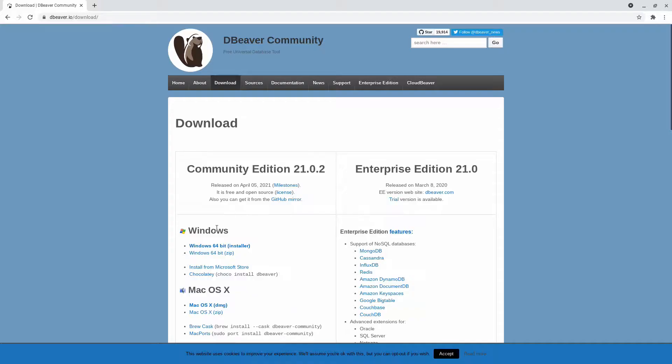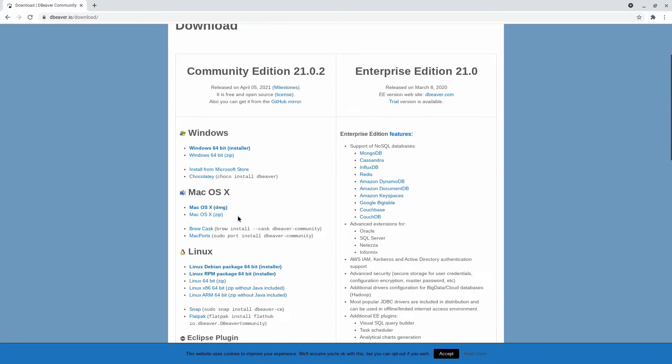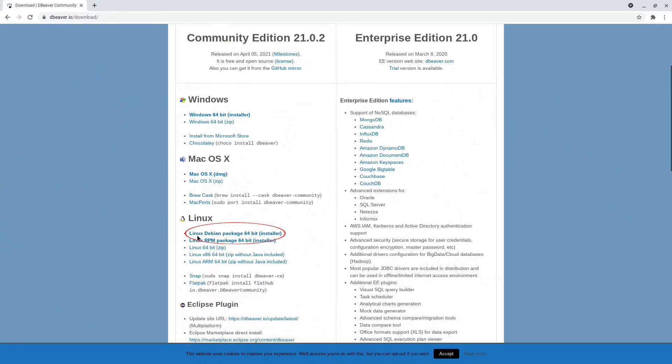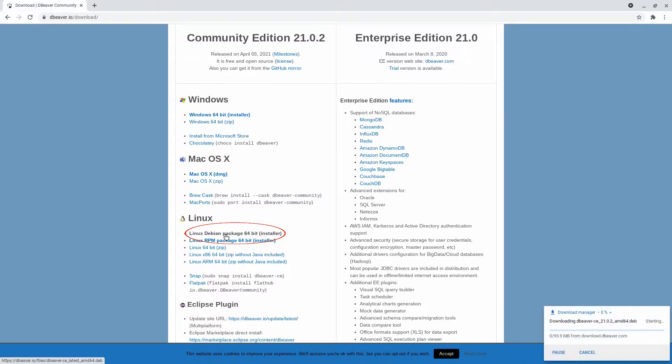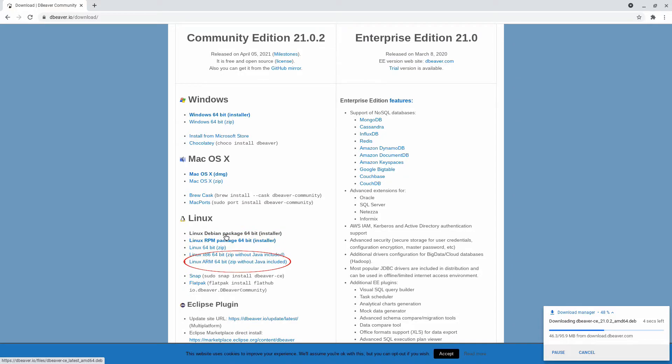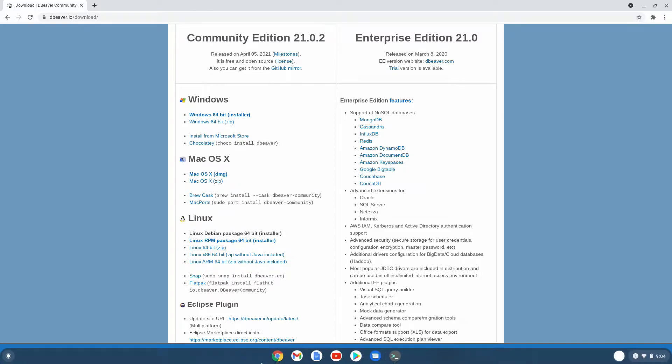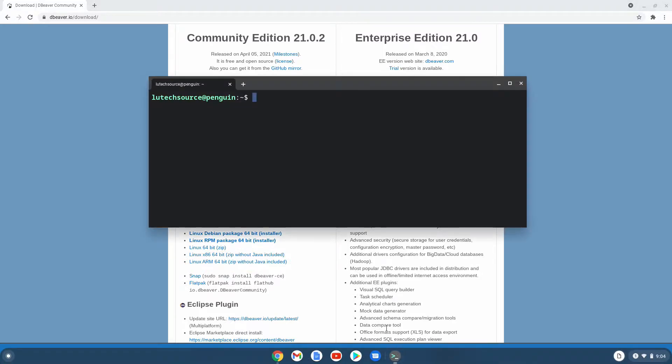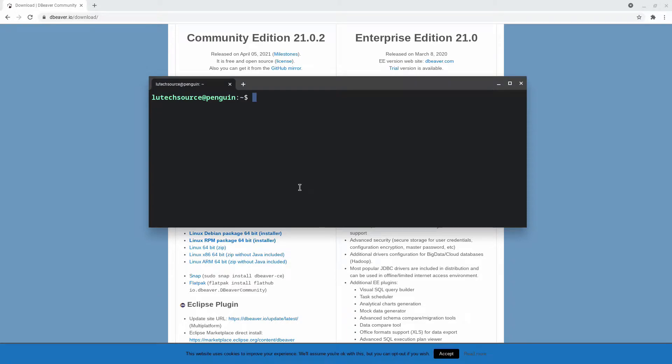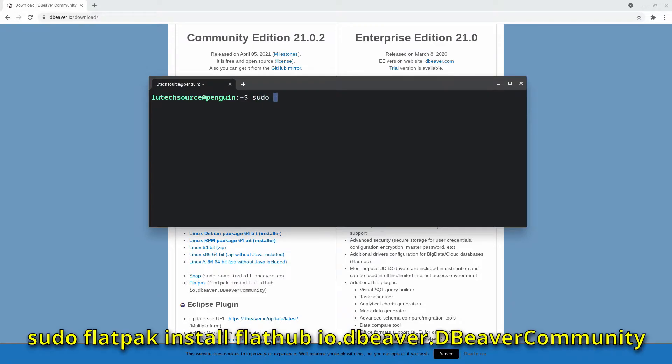On the download page, scroll down to the Linux version and click on the Linux Debian package 64-bit installer. ARM Chromebook owners will probably be better off installing the Flatpak. You can see here that an ARM64 download is available, but it might require a more involved installation process. If you have Flatpak set up on your Chromebook, open up a terminal and type this command.